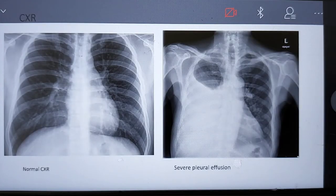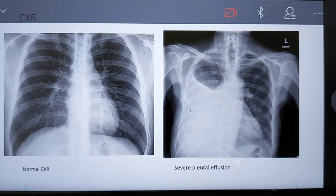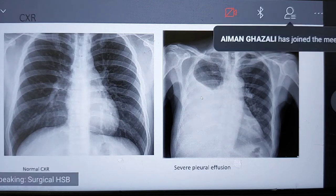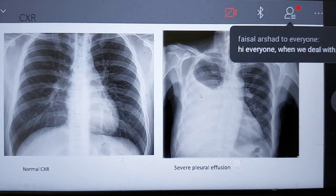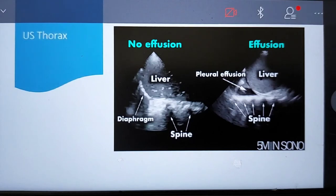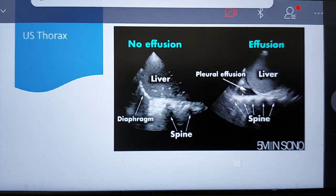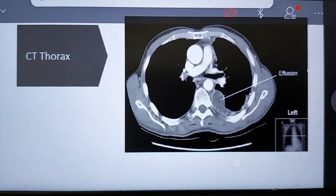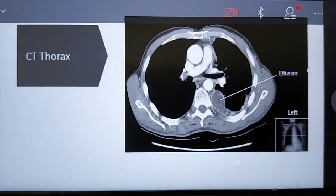This is a chest X-ray comparison. You can see a normal chest X-ray clearly, compared to this patient with severe pleural effusion on the right side, showing hyperopacity of the right side of the chest. For the ultrasound thorax, comparing a normal view to one with pleural effusion, you can see a hypoechoic area representing the fluid collection. The CT thorax also shows the effusion on the affected side.